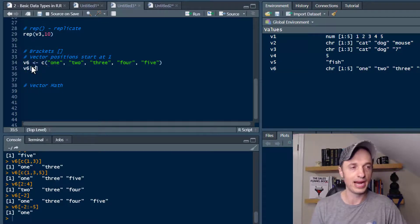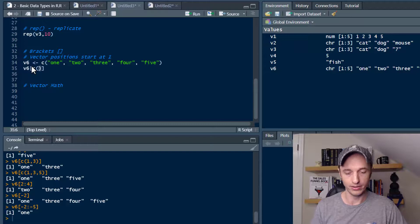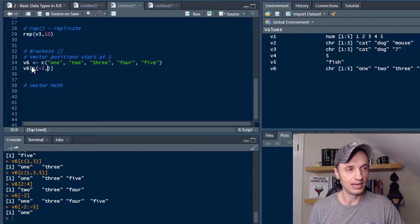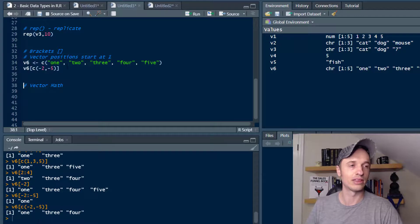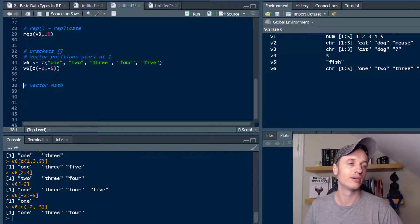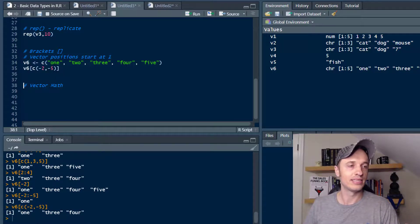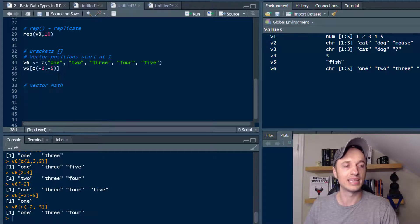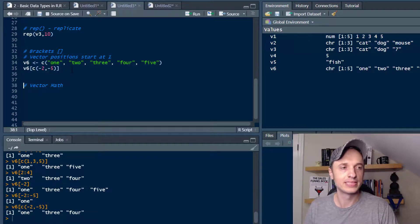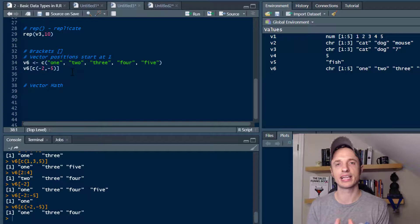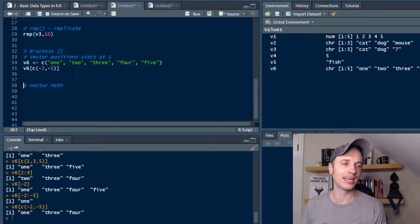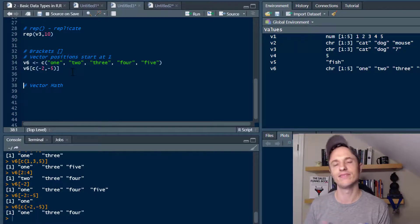Of course we could do a combine as well — c(-2, -5) — and we're left with 1, 3, and 4. As you can see, if you play around with this you can do a whole bunch of different things. Once you get the hang of it, it becomes very easy to pick and choose exactly what you want to pull out of vectors — very, very powerful.